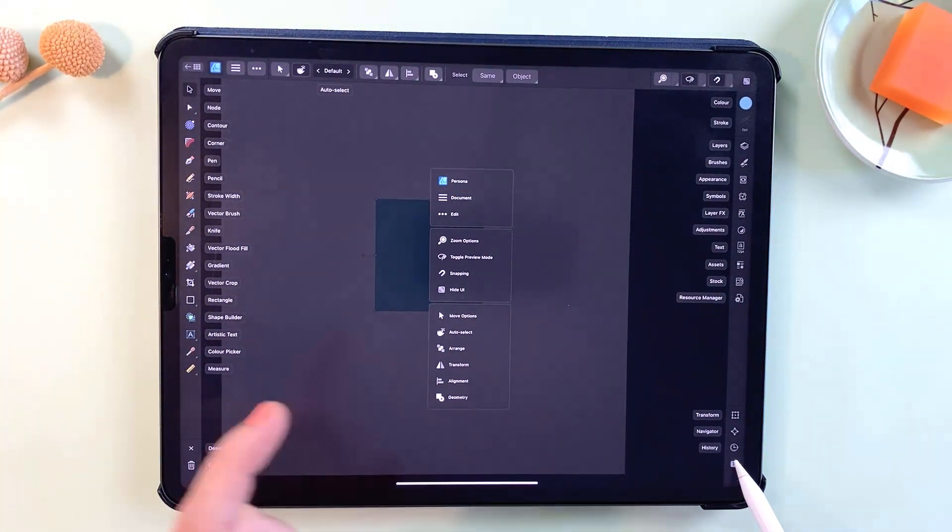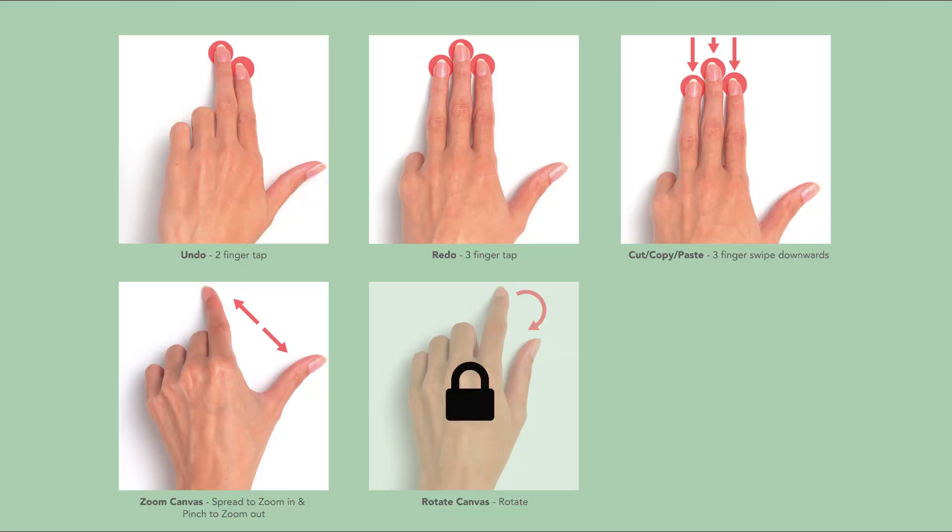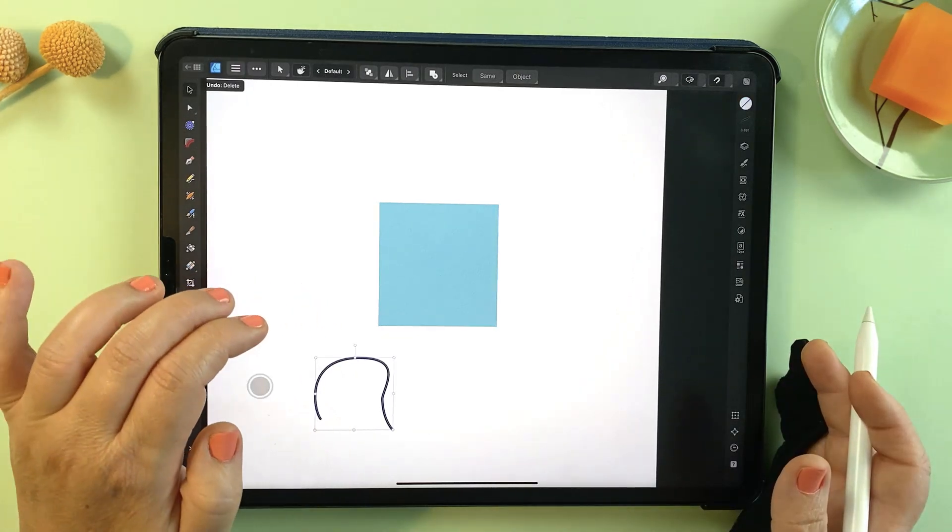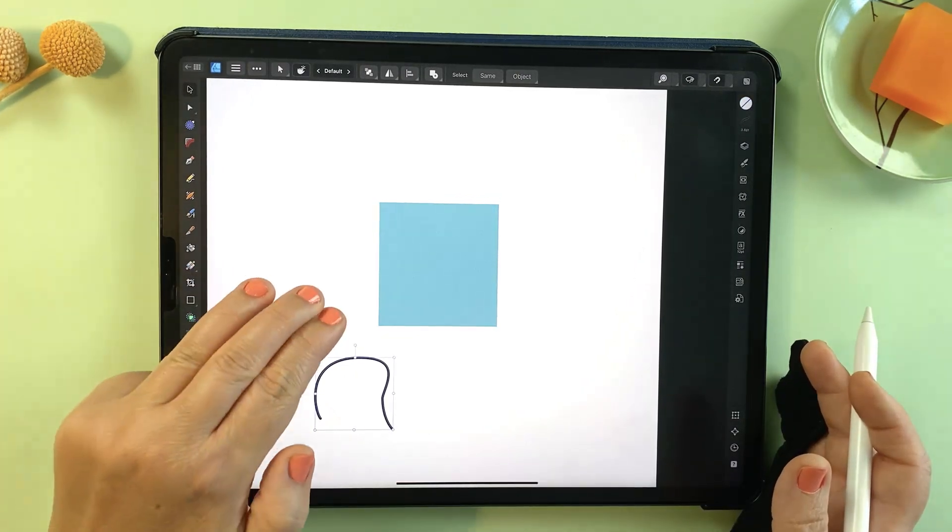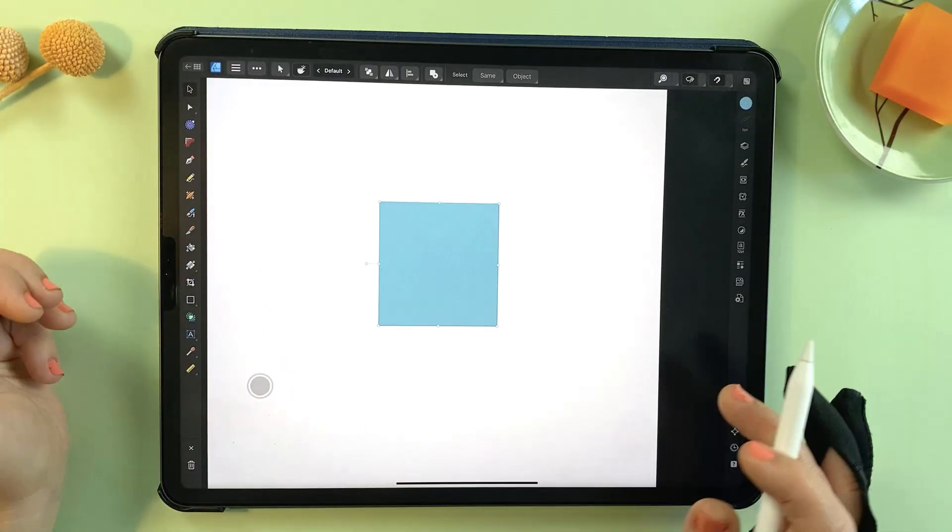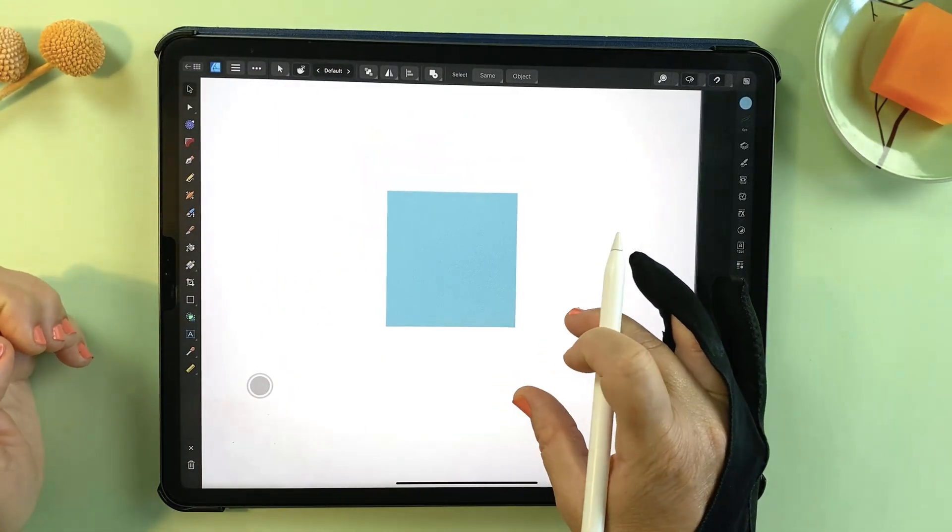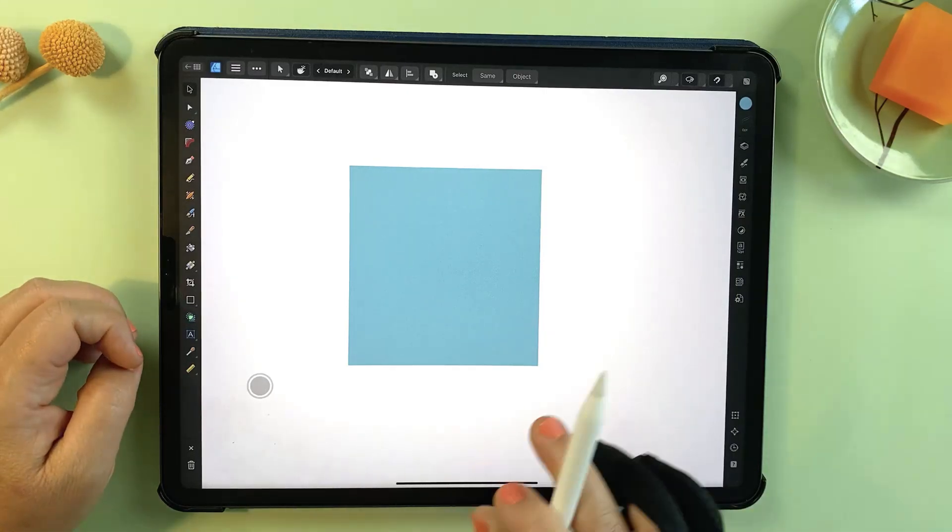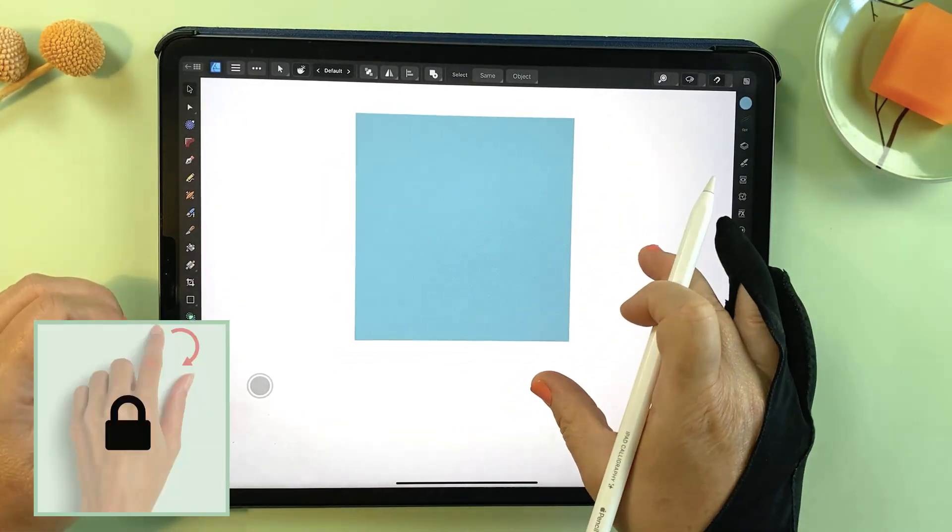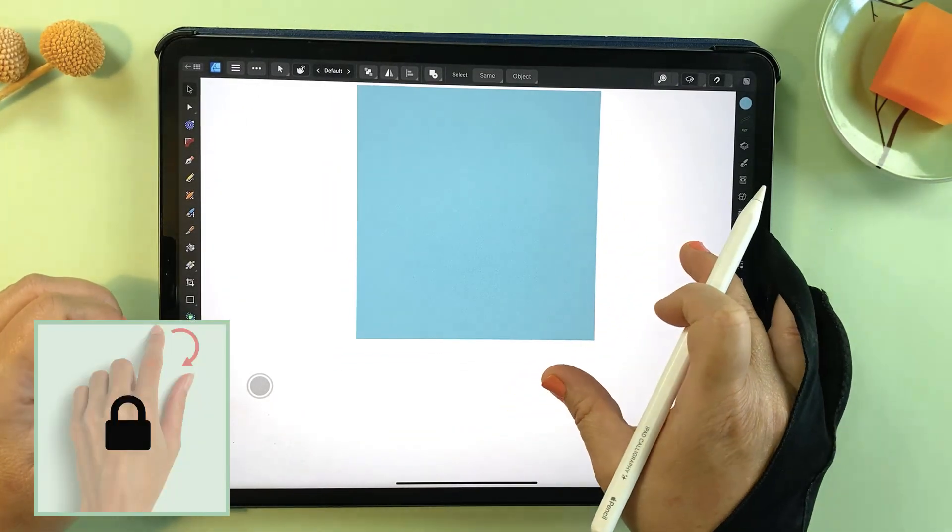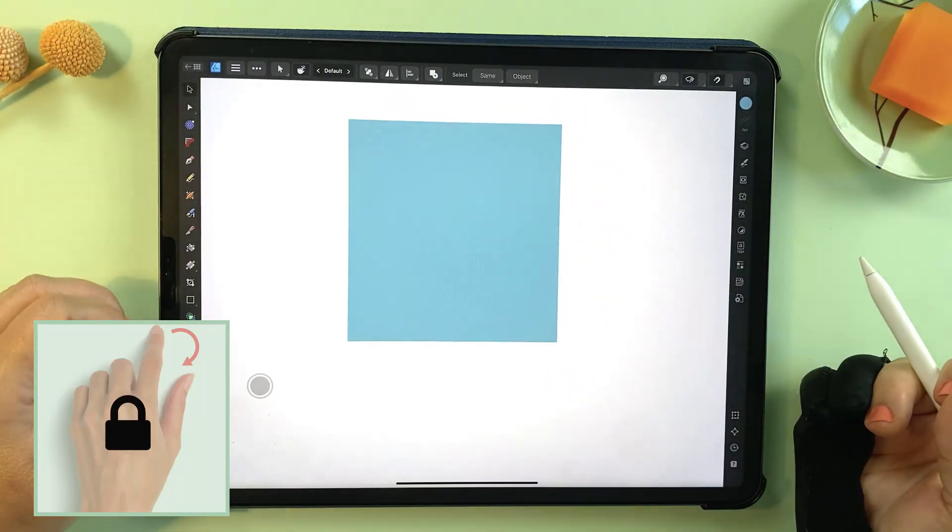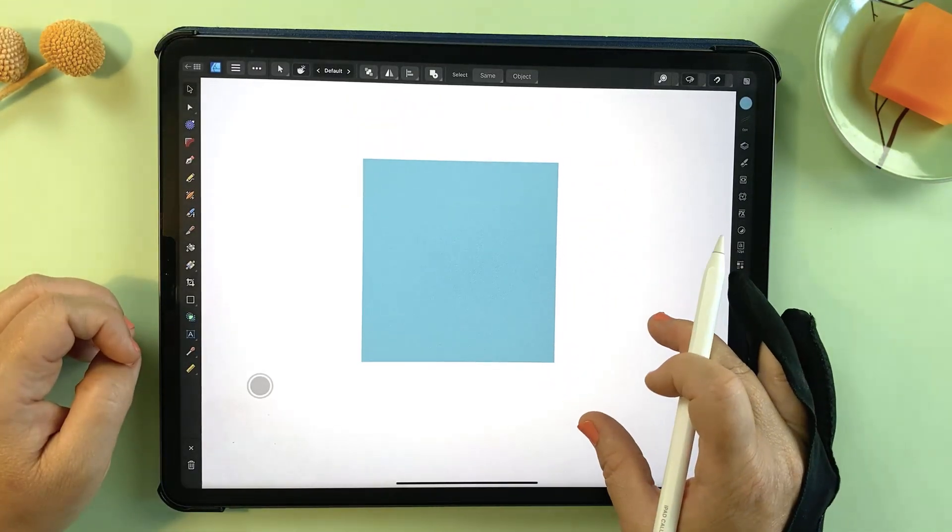If you're transitioning from another iPad app like Procreate, you'll be happy to know that many of the gestures are quite similar. For example, you can undo with a two finger tap on the screen, redo with a three finger tap, you can also pinch in and out to zoom. However, one difference you might notice is the canvas rotation.